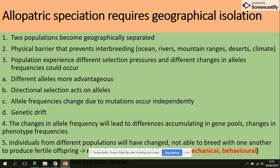Changes to allele frequency occur due to mutation and genetic drift, leading to differences accumulating in the gene pool and changes in phenotype frequencies. Individuals from different populations change such that they are no longer able to breed with one another and produce fertile offspring, and the two groups become separate species.